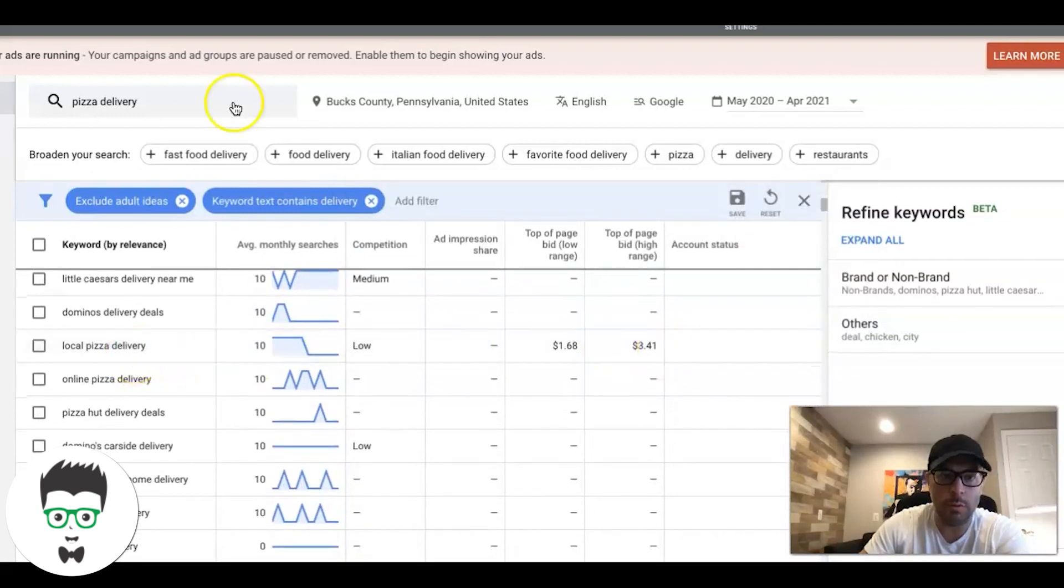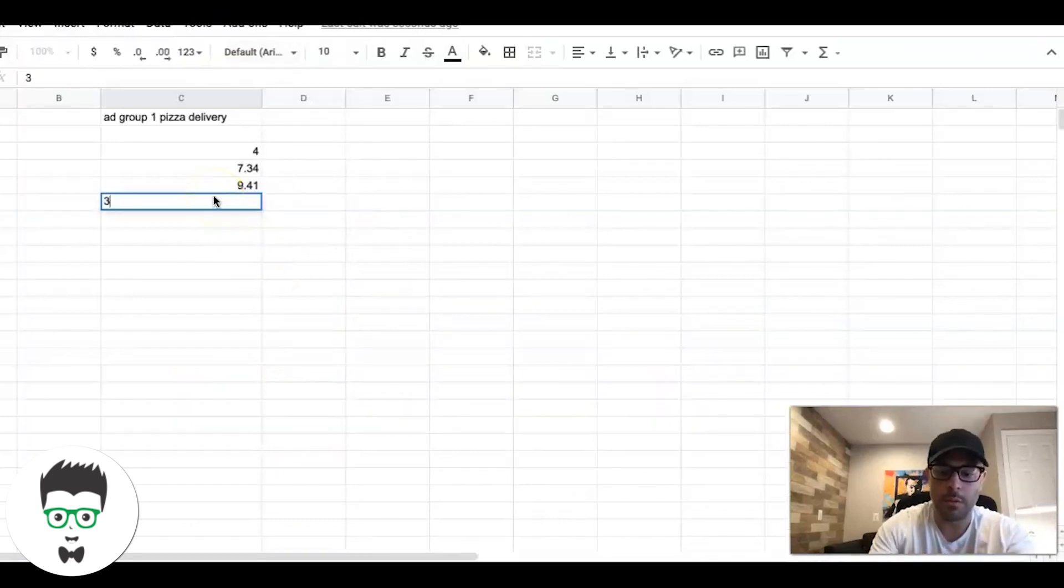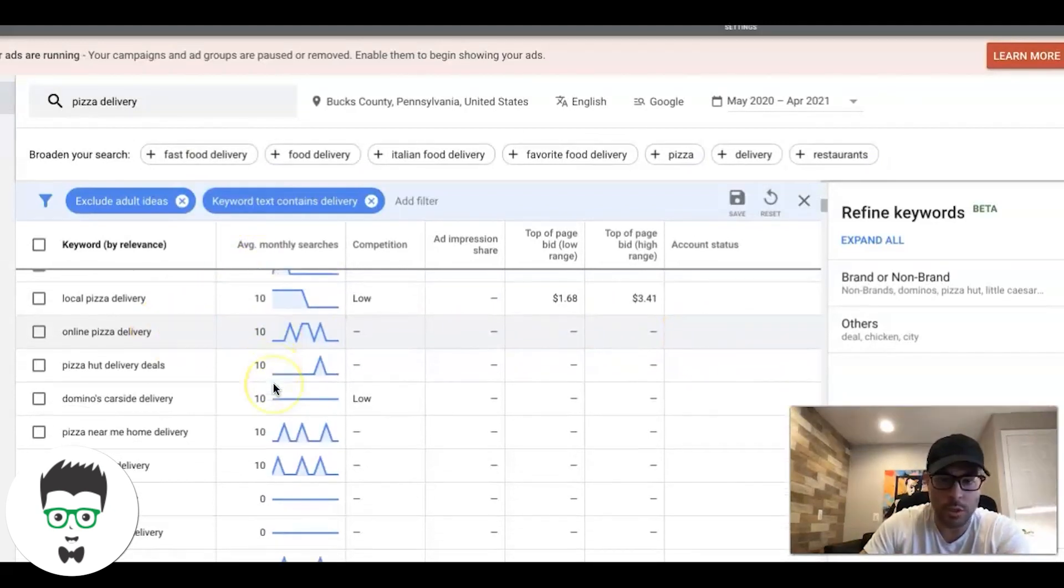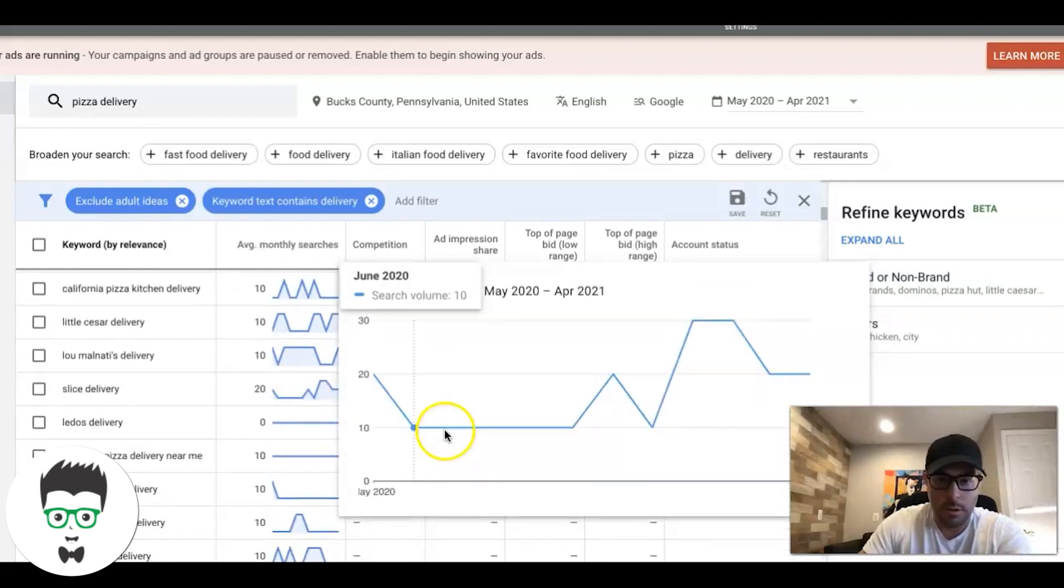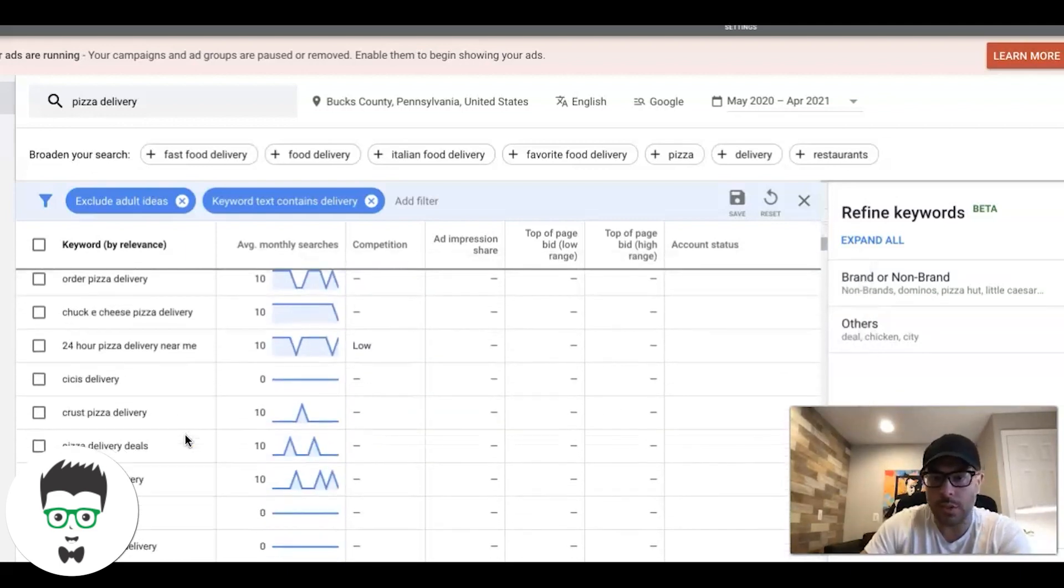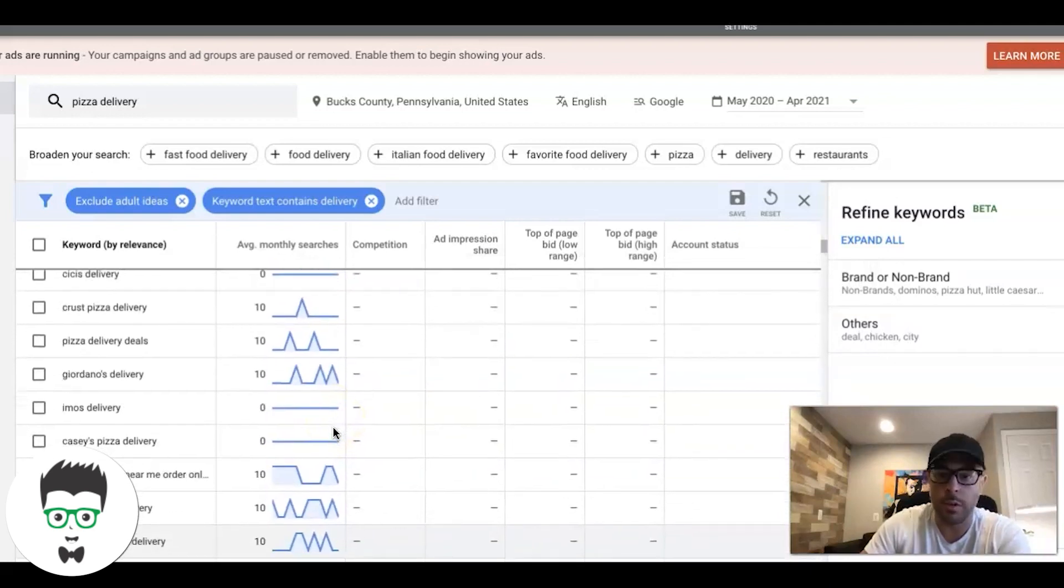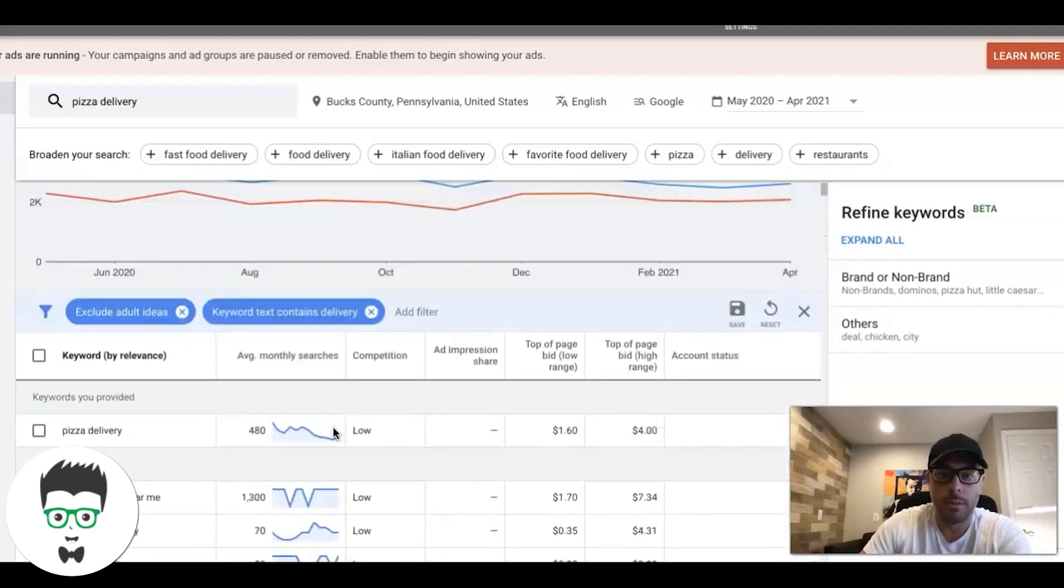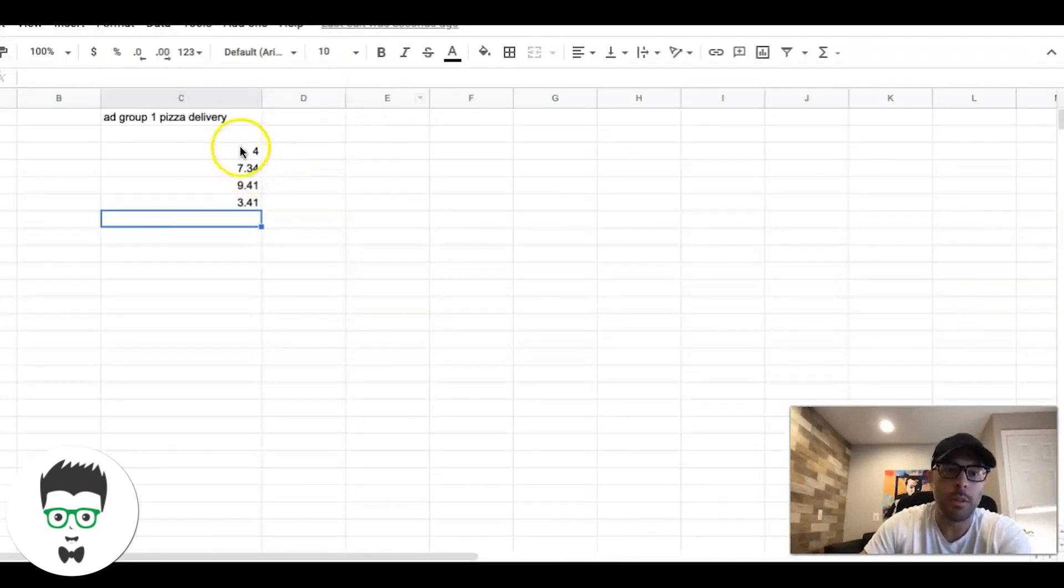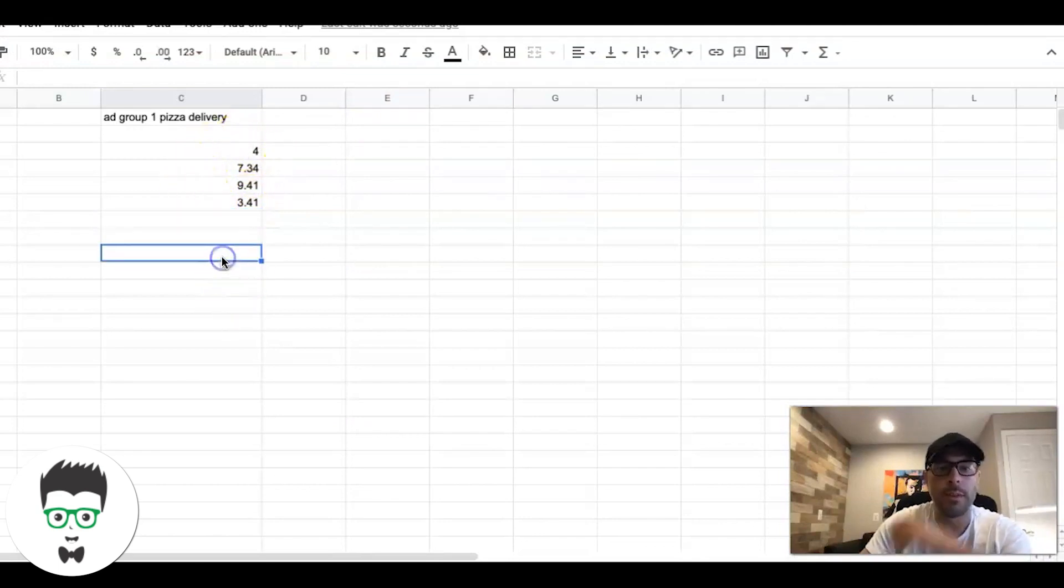What we're doing here is we're finding Google's top click price to be at the top of their search results, and we're just going to add them down in this column under our ad group. Then we're going to set our initial bid limit cap, which I'll go over in a minute. Local pizza delivery at $3.41 - that's nice because it'll bring that down a little bit.